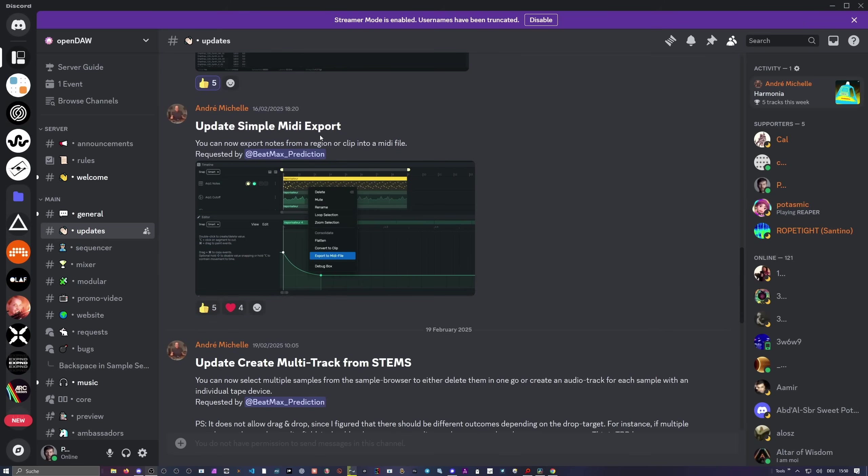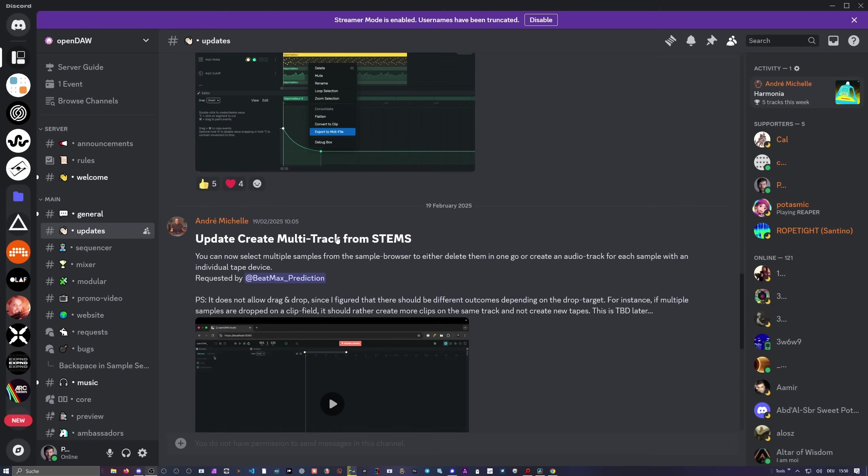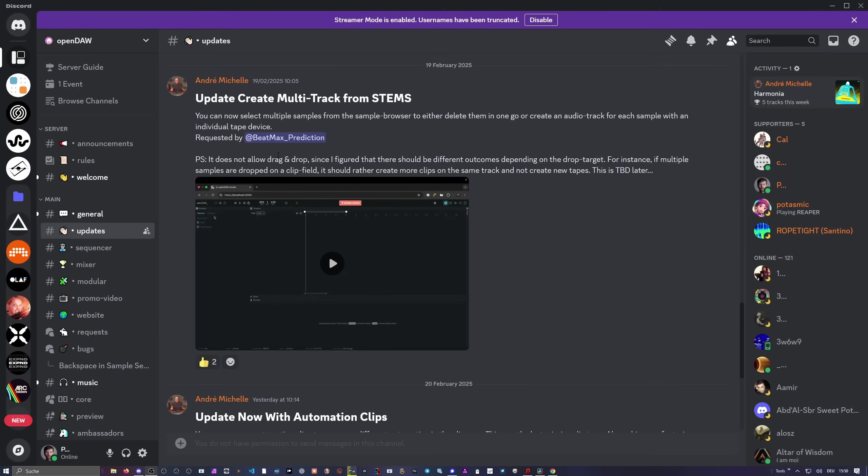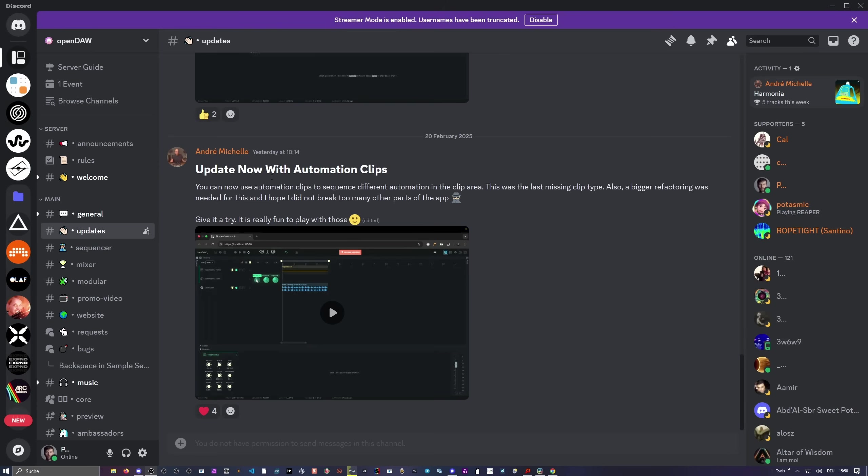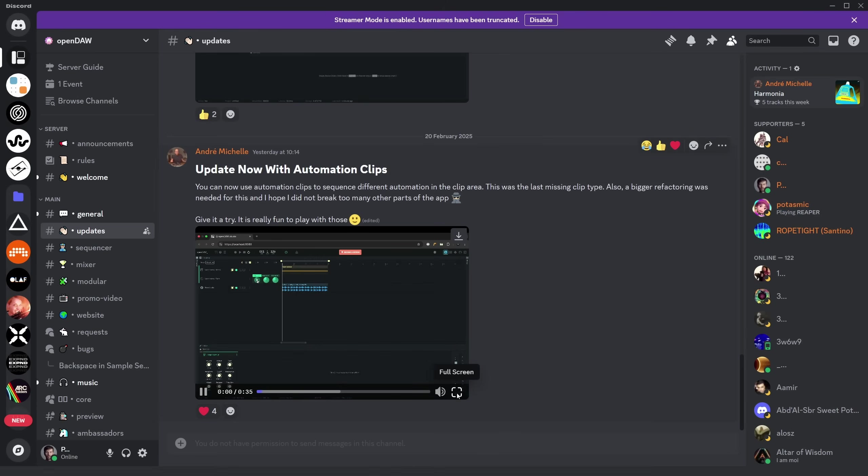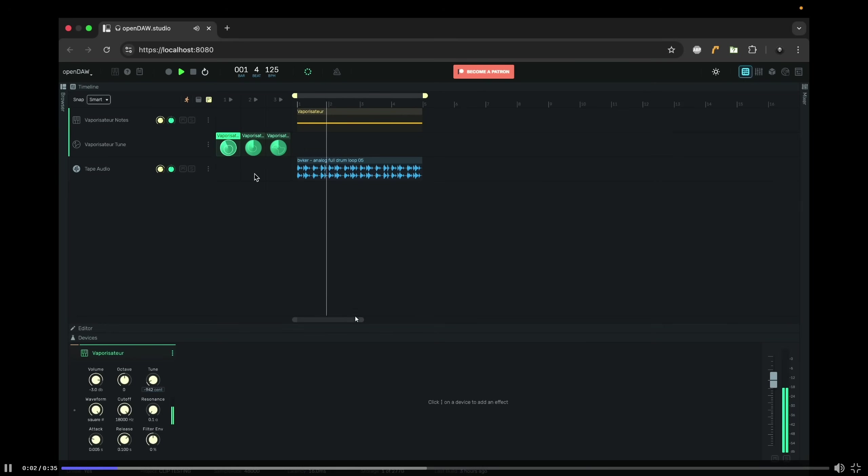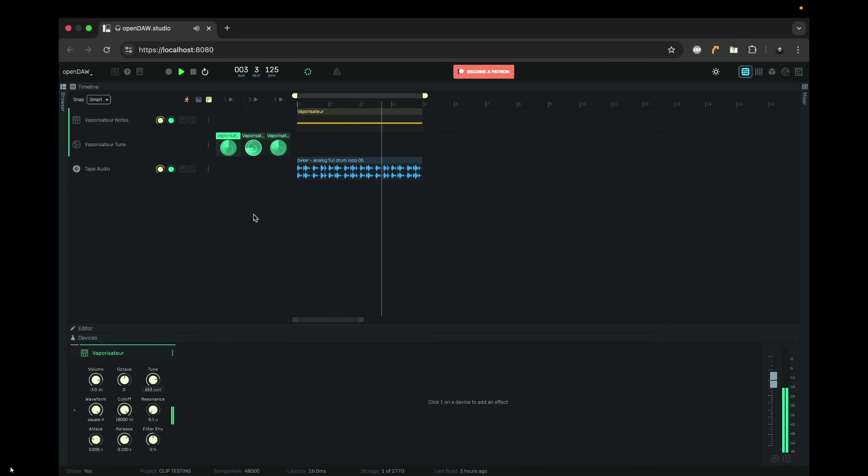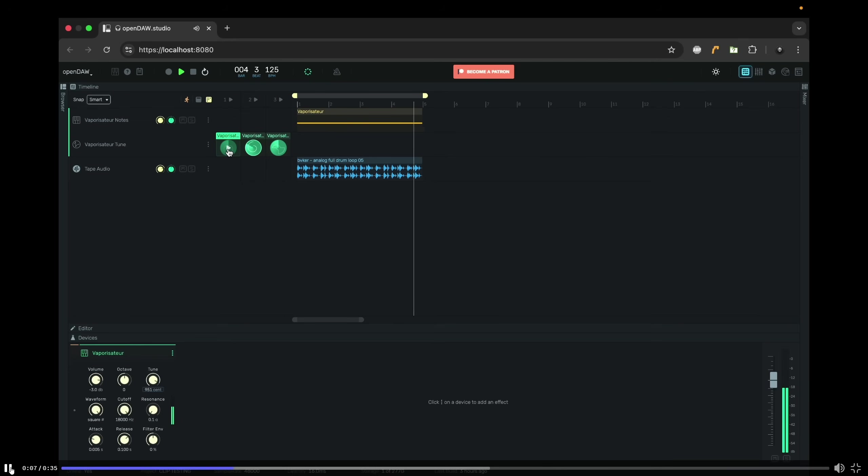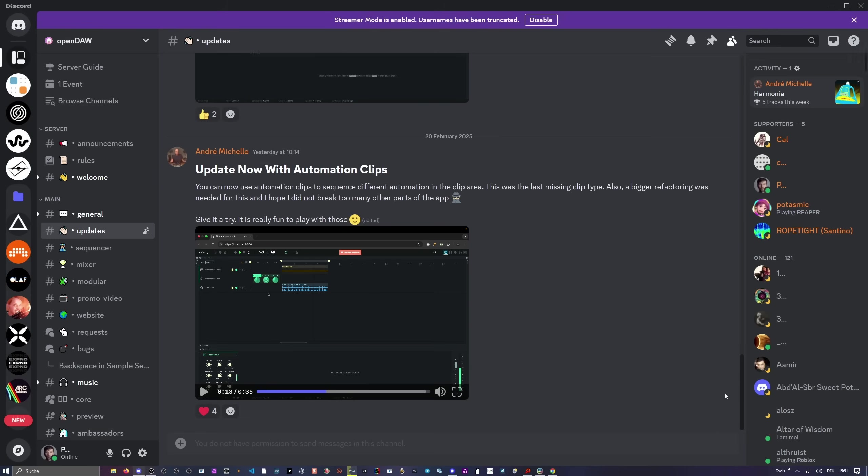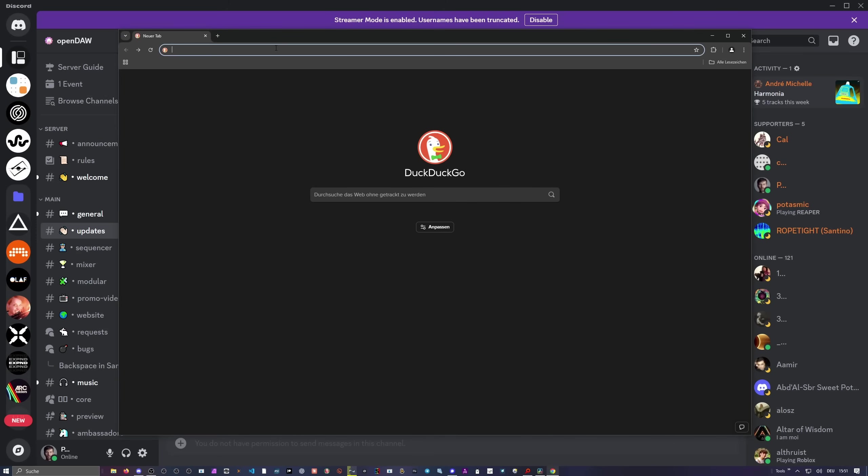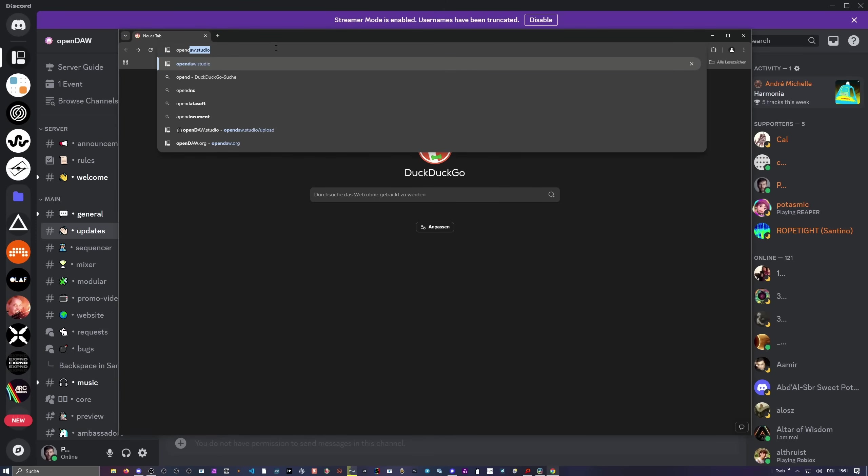We have then a switch in the sample browser. I show you this in a minute. We can also import multiple samples at once. Simple media export. You can export media files here with the right click. Pretty dope. You can create multi-tracks from samples. You can now select multiple samples from the sample browser to either delete them in one go or create an audio track for each sample with an individual tape device. Also nice. And we have here an update with the automation clips. You can see we have your automation basically in a loop and this one changes some settings here on this synth at the top. And yeah, these are kind of short loops and you get these nice modulations with this. So yeah, nice. This sounds already pretty dope.